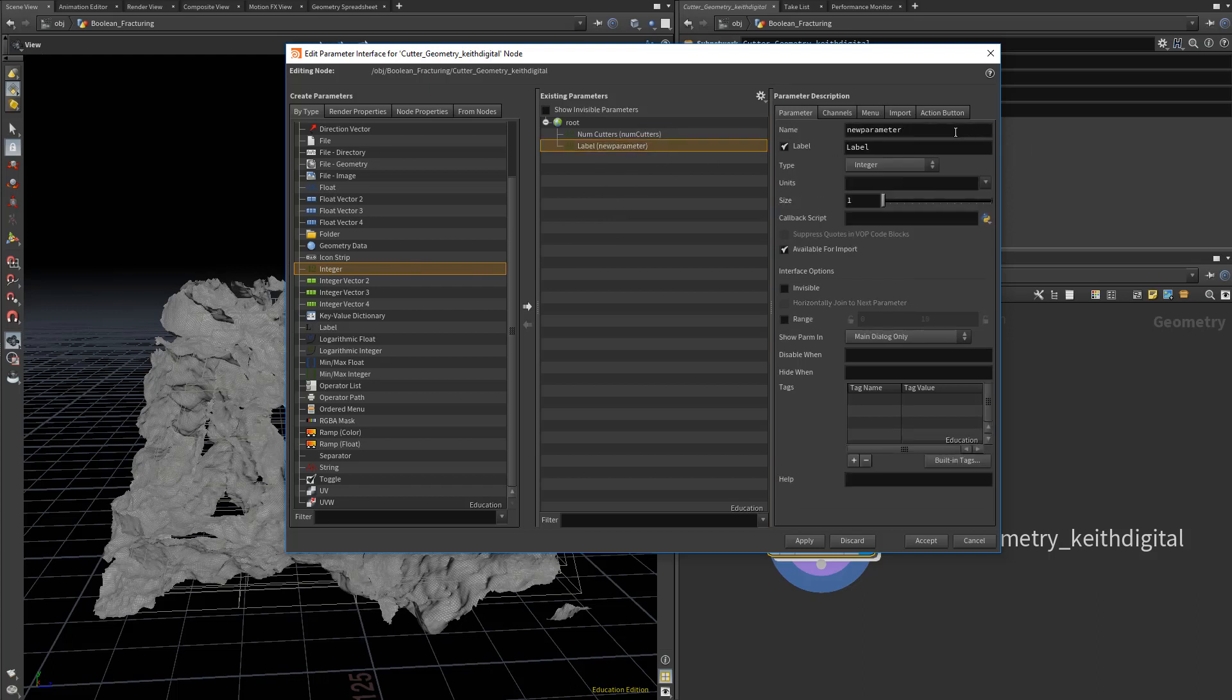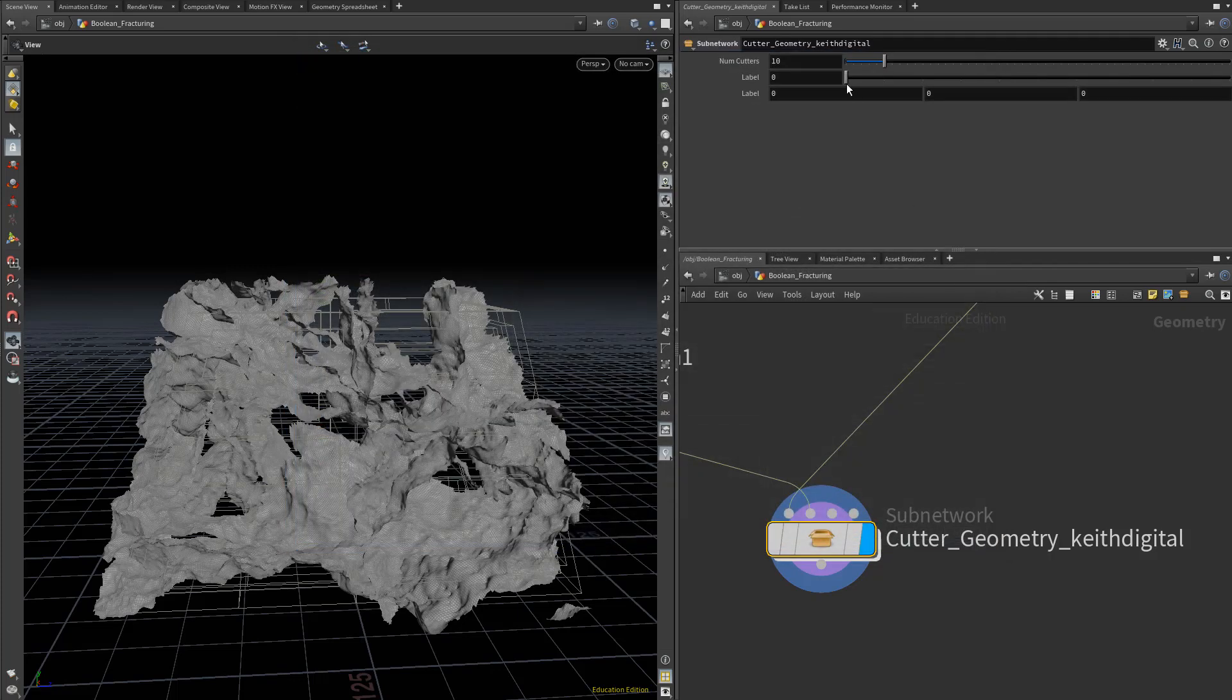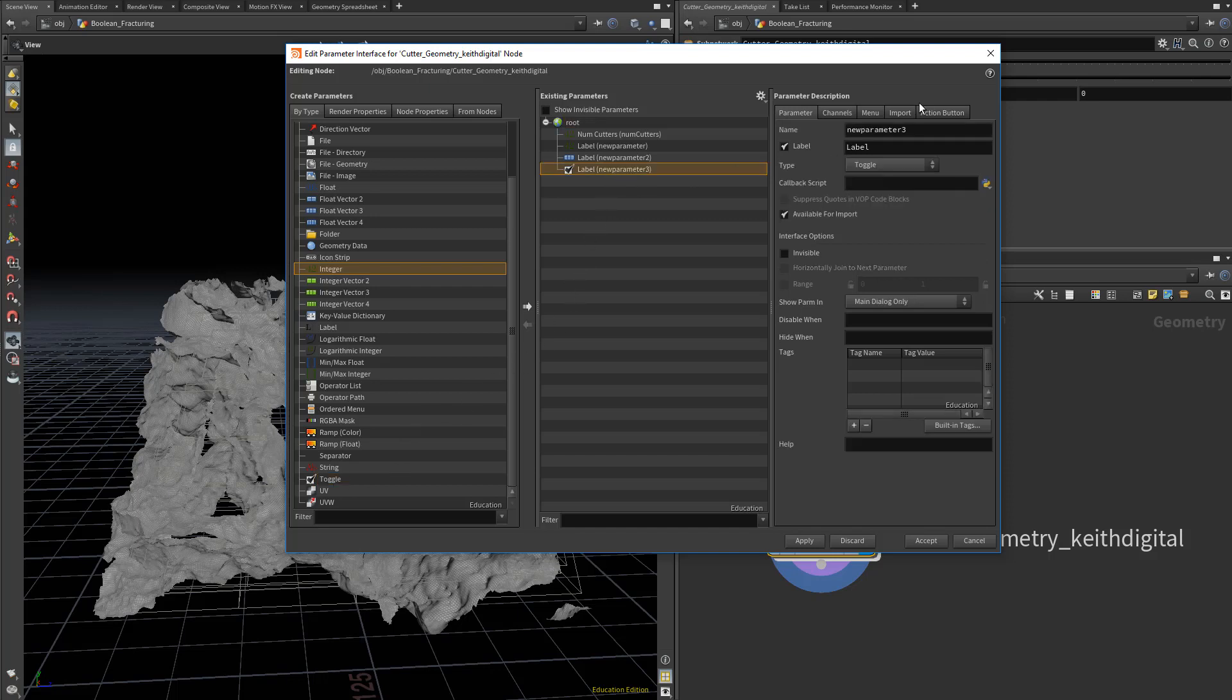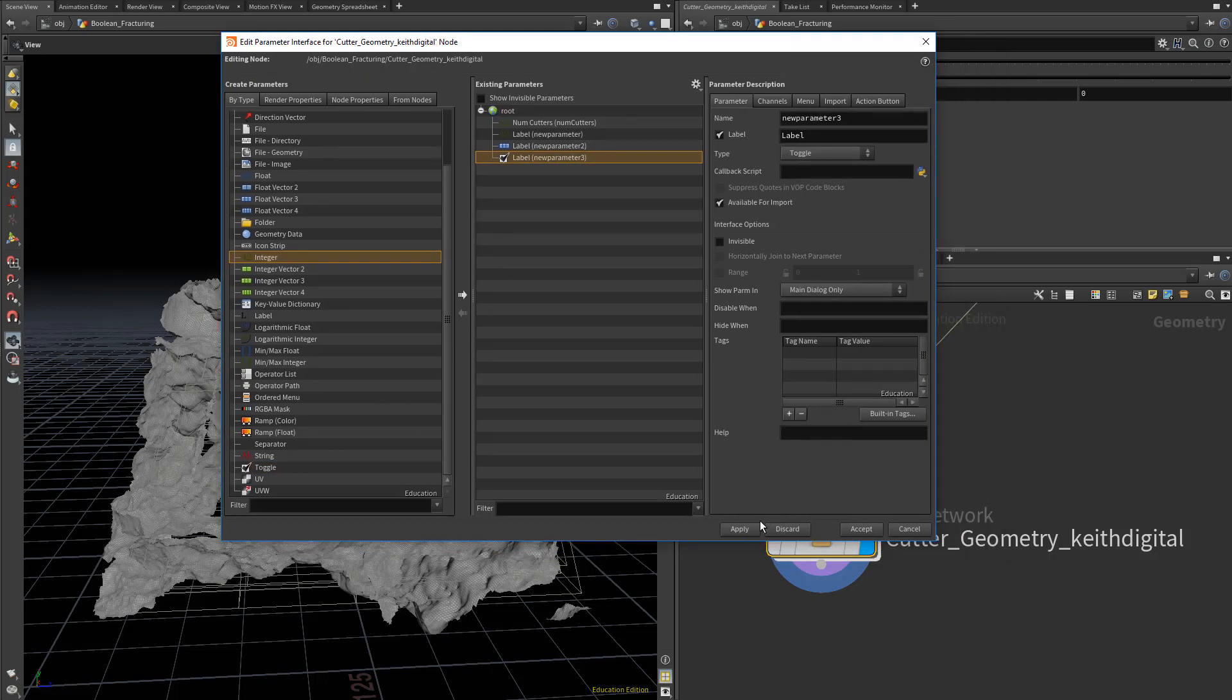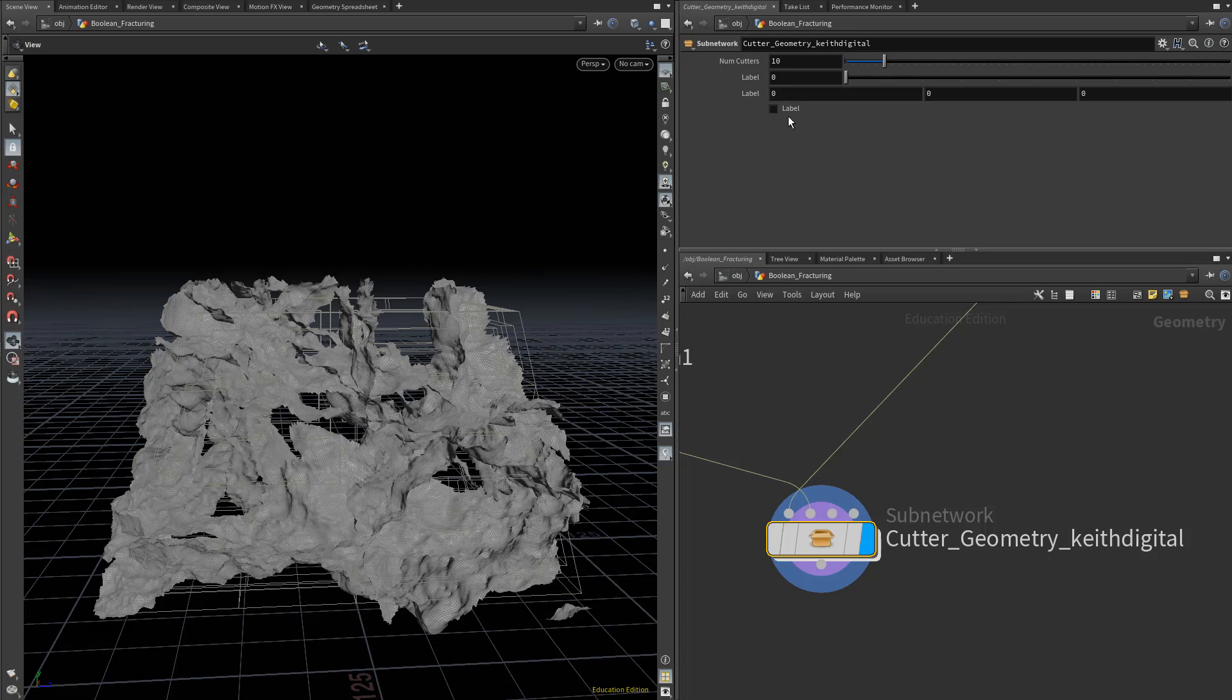You might want to add in an integer seed as well. We could use this seed for varying up the seed for our scatter, or maybe an additional offset for our noise that we're applying. For padding values, you might want to use a float vector 3, because this will allow you to put in x, y, and z values. The other one that I've found useful for this tool is the toggle, which is just a checkbox for various options, like whether you want to trim based on the object's volume and if you want to output that cutter ID attribute.